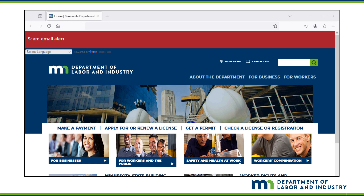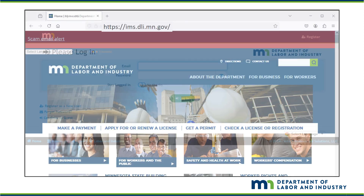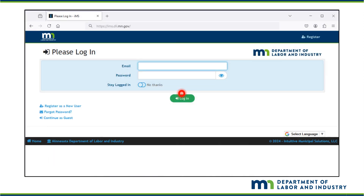To be able to perform certain tasks in IMS, you must create an account. Start the process by typing ims.dli.mn.gov. Once on the IMS site, click on Register as a New User.